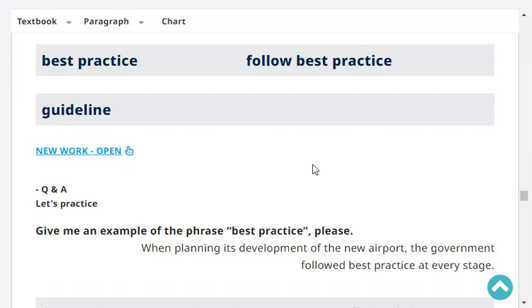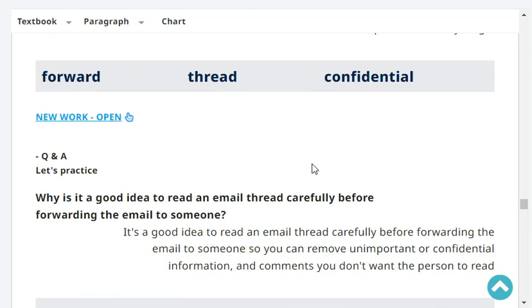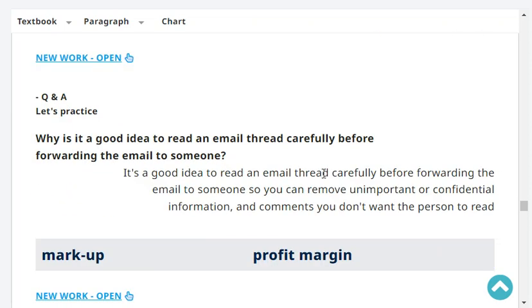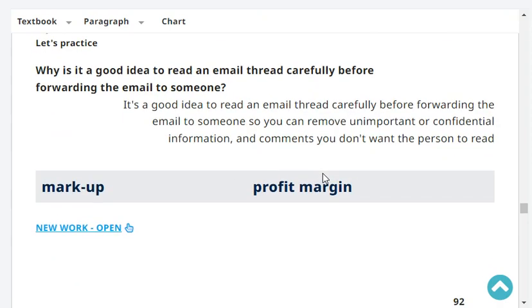Give me an example of the phrase 'best practice.' When planning its development of the new airport, the government followed best practice at every stage. Very good.